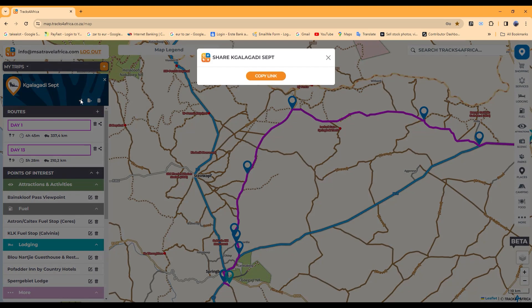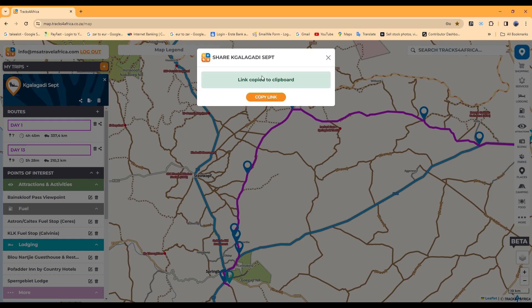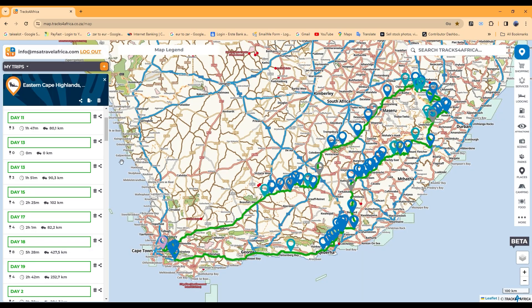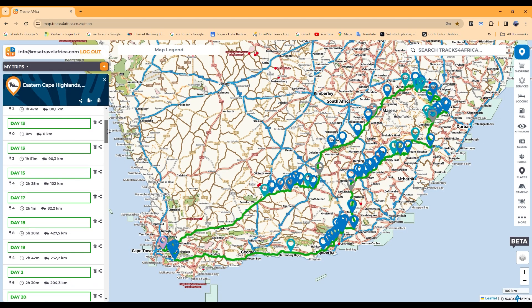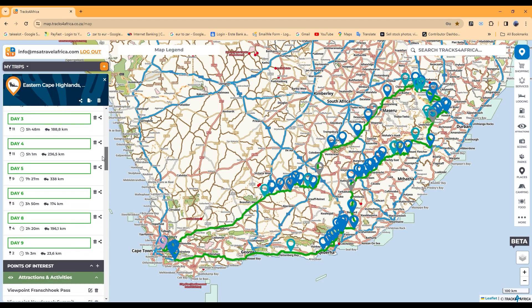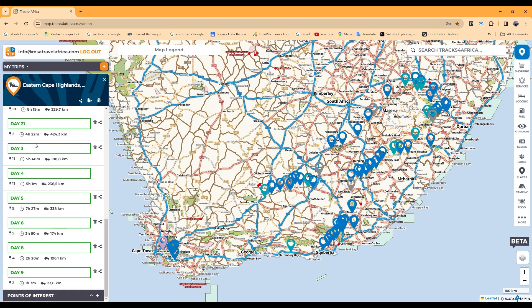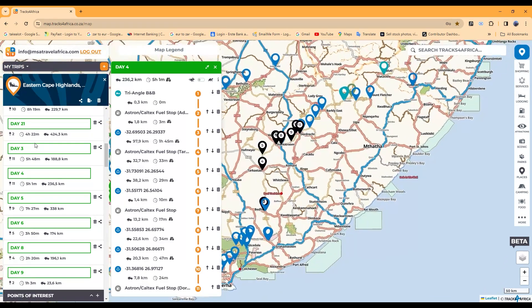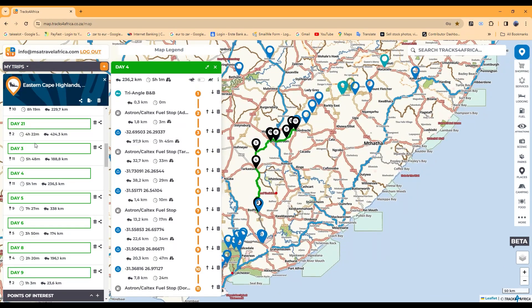If you wish to share a route, click the share icon and copy the link to your clipboard. If you intend to plan very long trips, it's better to break up the route into days or sections as it keeps the amount of data to be synced with your guide app, exported or loaded onto your Garmin GPS to workable sizes.